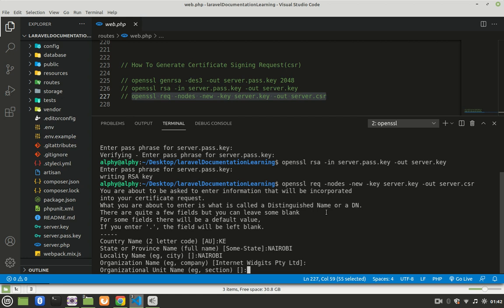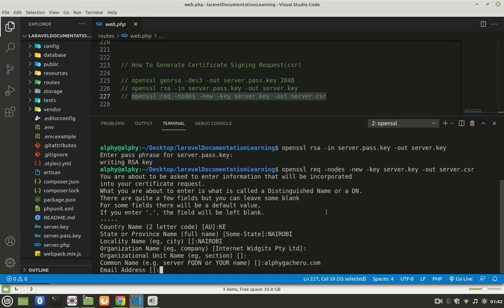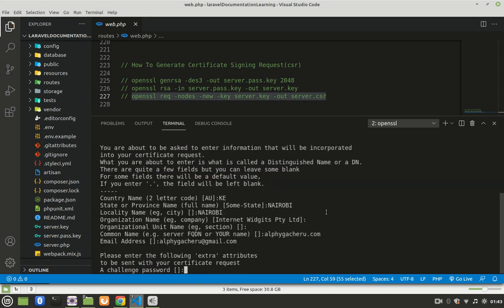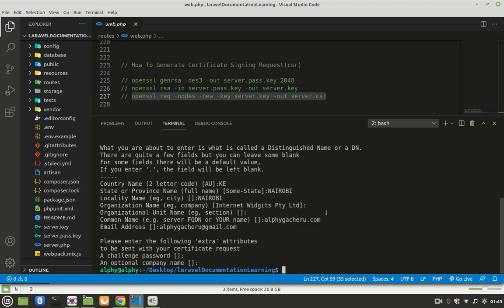Common name is very important. Here is where you provide your domain. So mine is alfigashiru.com. Press enter. Email address, provide email address. Press enter. A challenge password, leave it blank, so press enter. Optional company name, I'll leave mine blank, and that's it.